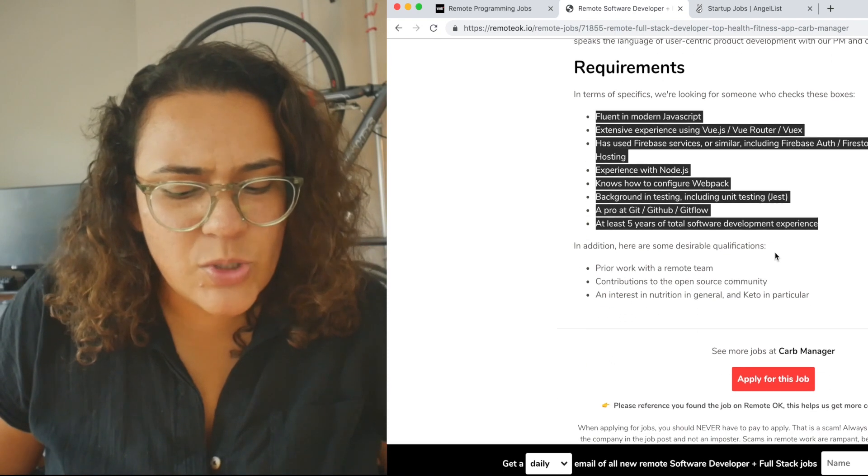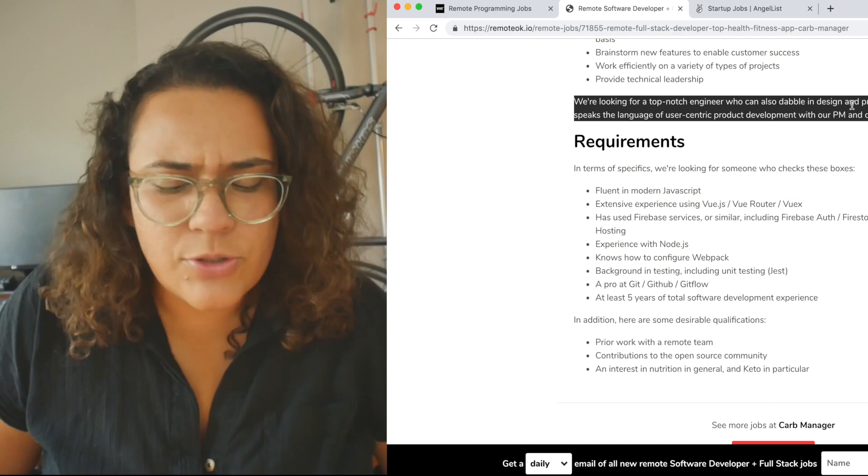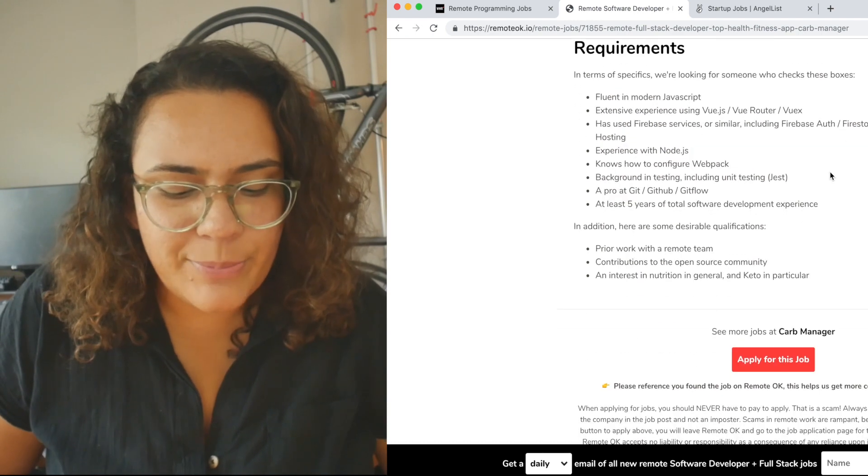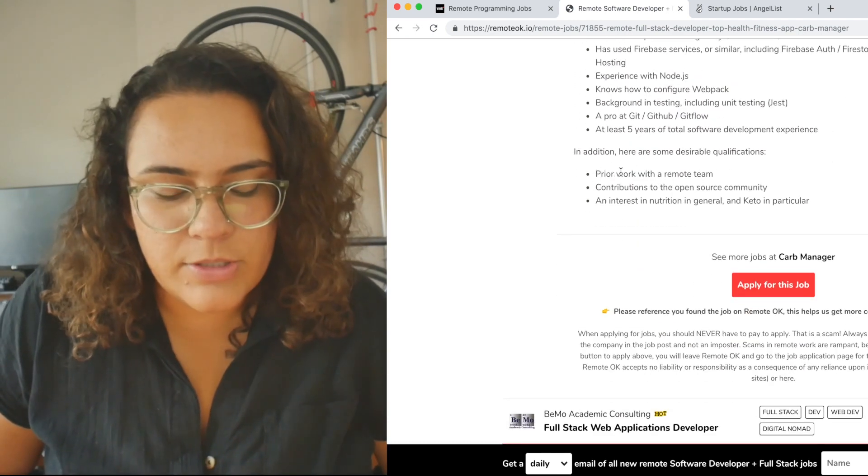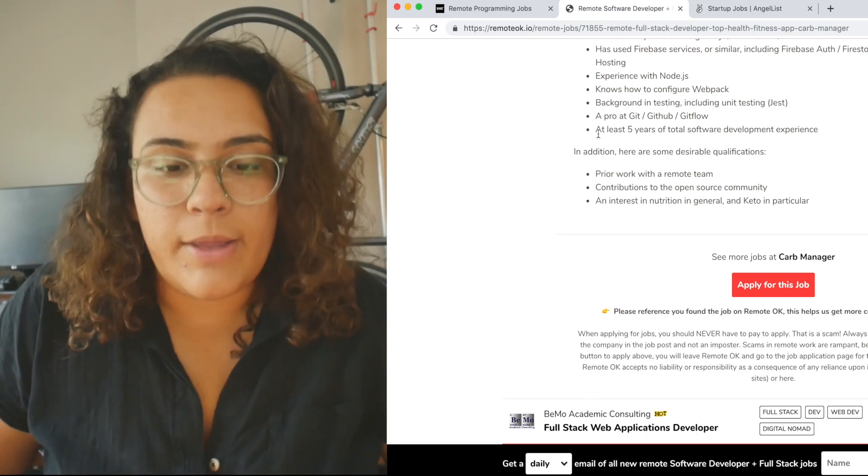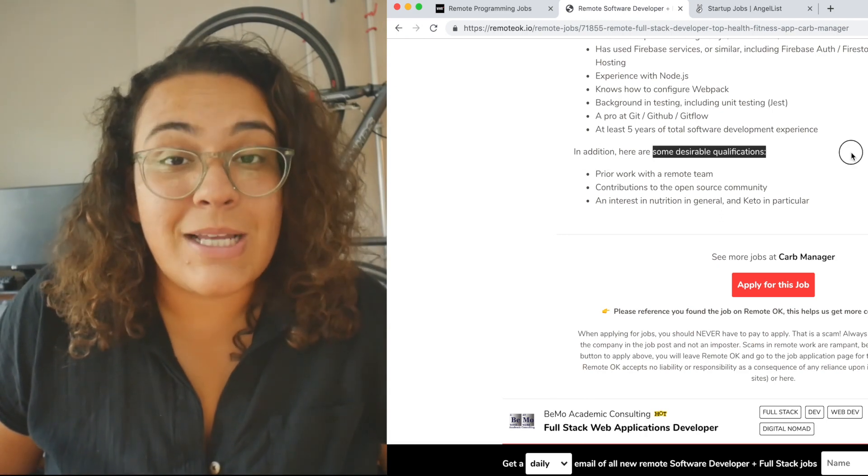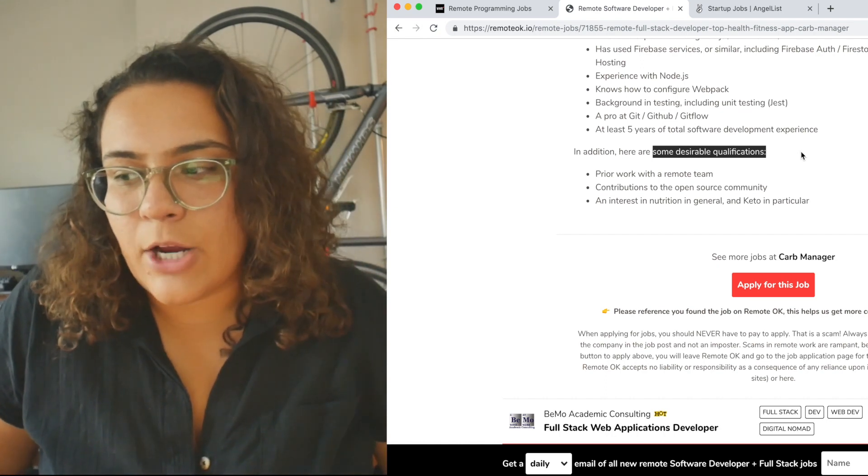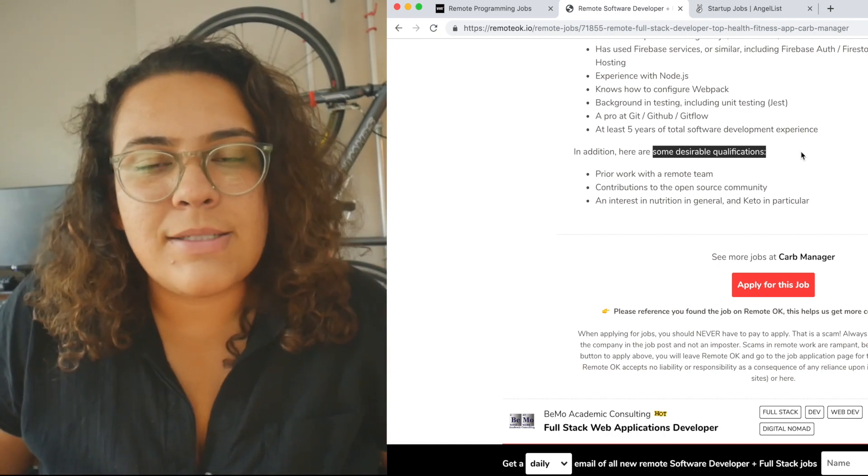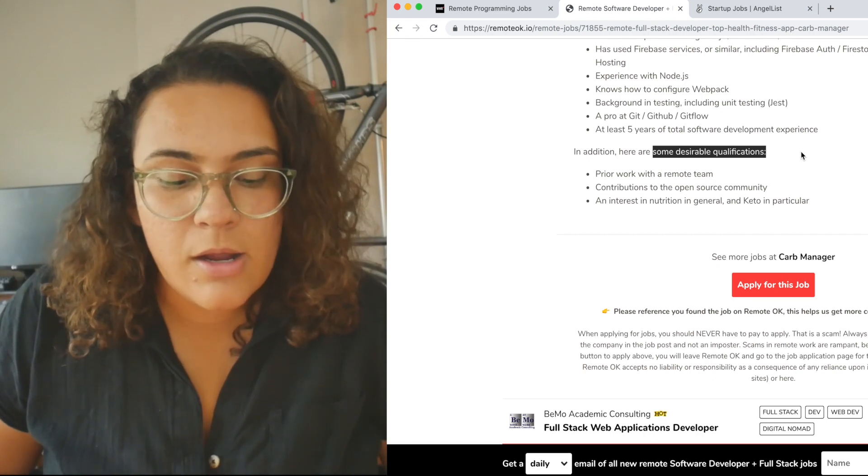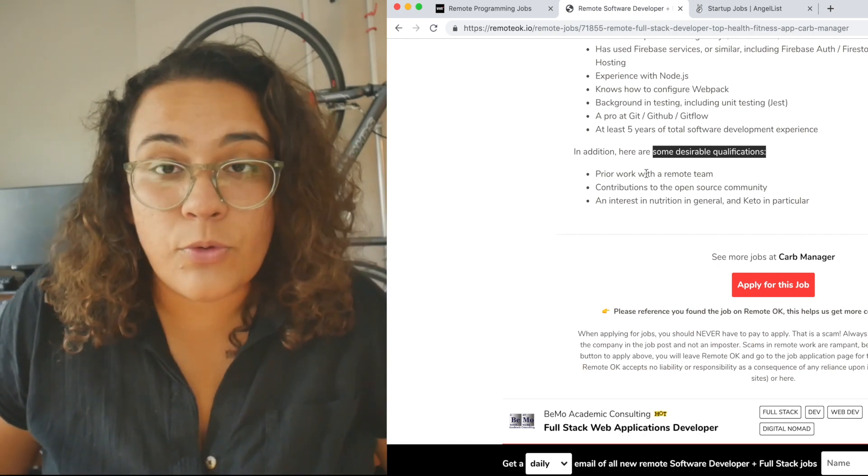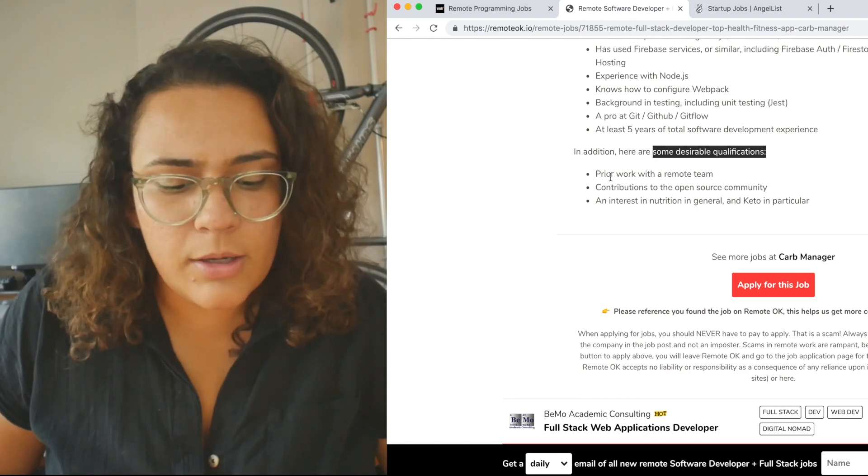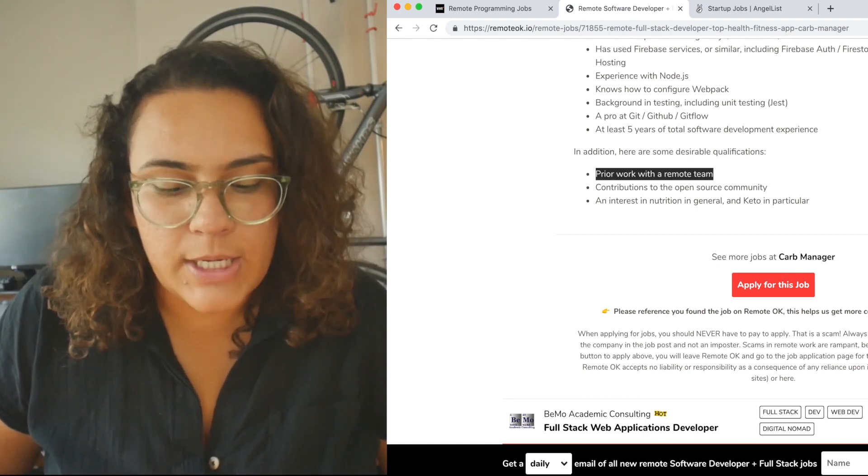They also want somebody who can dabble in design and product management, which is interesting, but that's a lot to do for one person. But the thing that I wanted to point out here for this specific one is something you should look out for when you're applying to roles is that here they have some desirable qualifications. So this means that they are probably going to choose somebody who has this experience over somebody who doesn't. So that's something to keep in mind. So you will have some competition if this is your first remote full-time role.